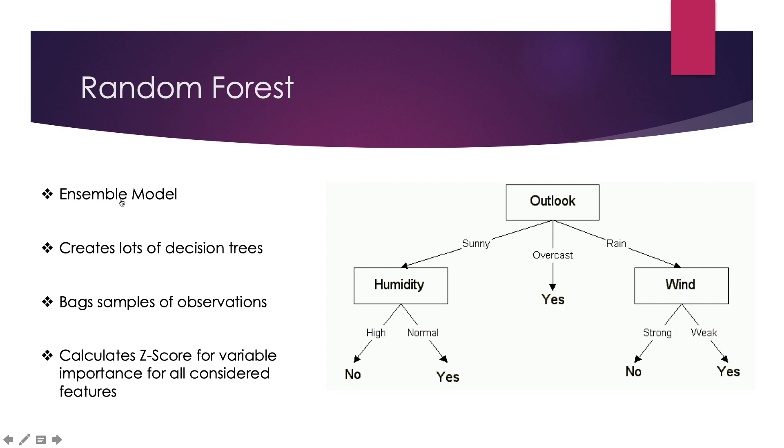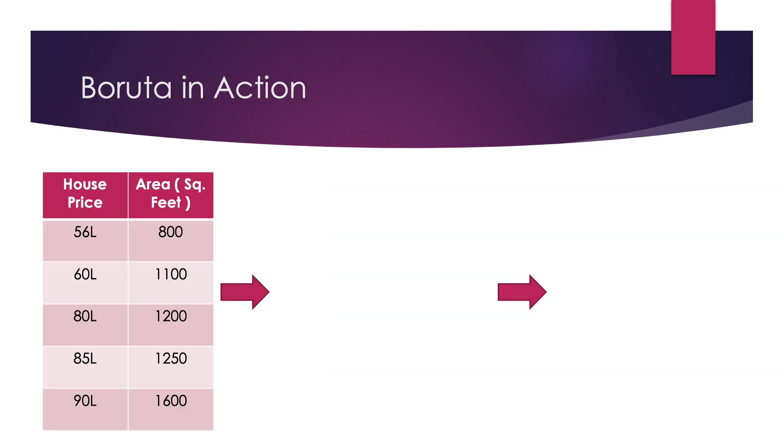A random forest is an ensemble model which is backed by decision trees. It uses a technique called bagging to create lots of decision trees, each time with a different set of observations. What random forests also provide us are z-scores for variable importance for all the considered features. Now let's look at how Boruta does this. To simplify things down, we only have one target variable and one feature. The target variable in this case is the house price and the feature under consideration is the area of the house in square feet. As you can see, both of these are continuously increasing functions.